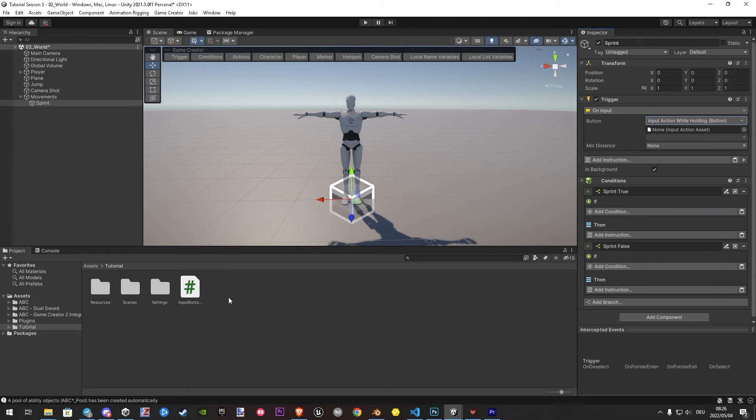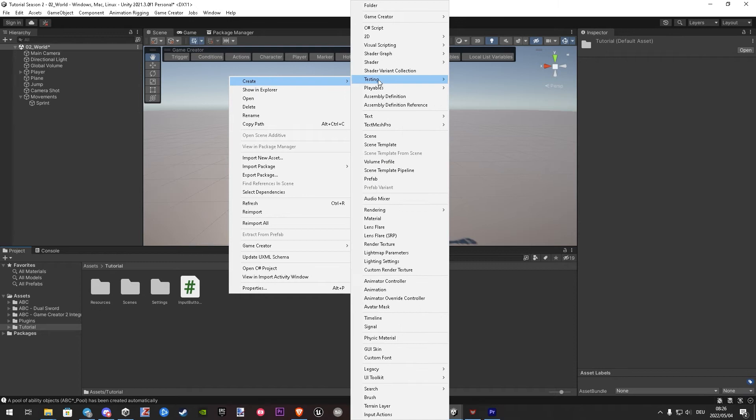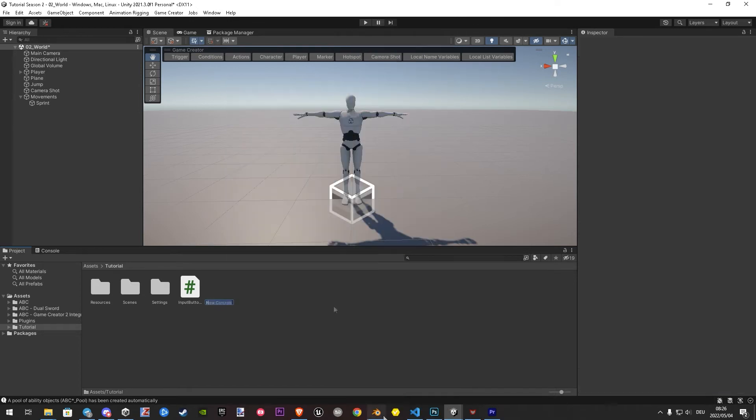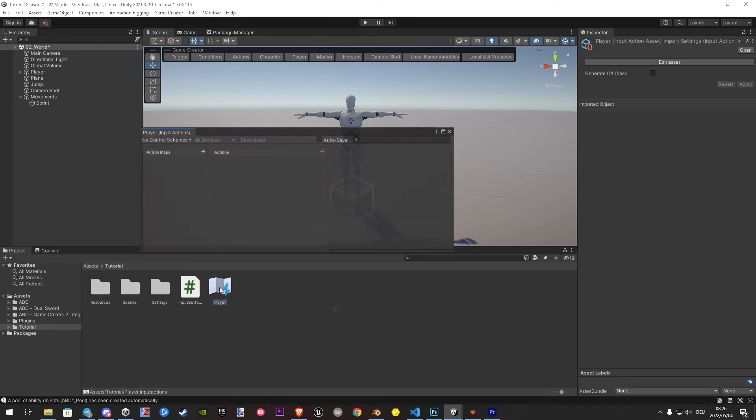Now we have to create an input action asset. So inside our project, create input action. I will name it player. Once you have a name, let's open it. I will dock it for better show as well.